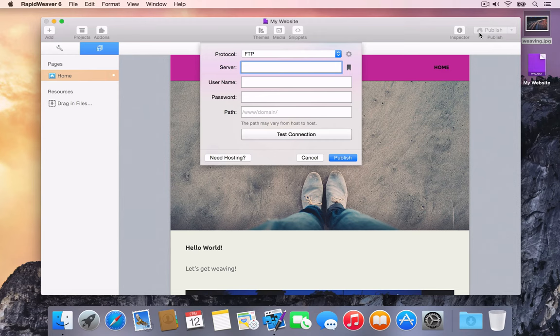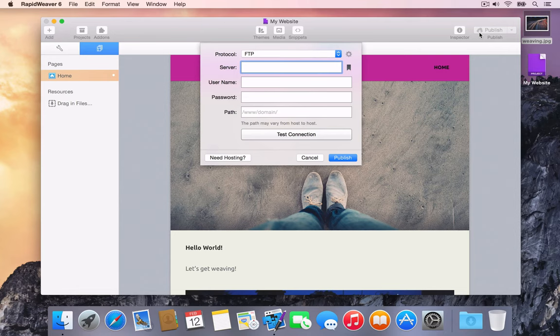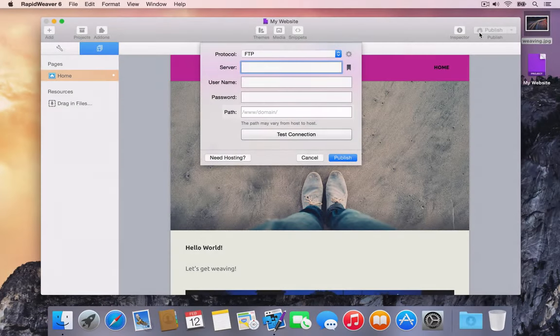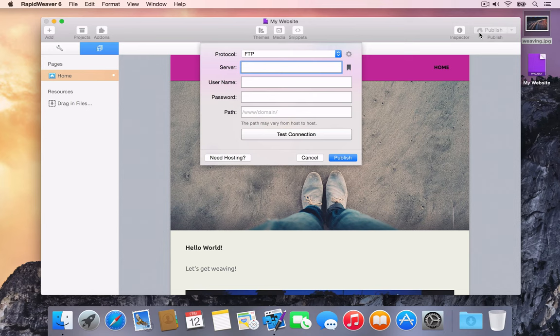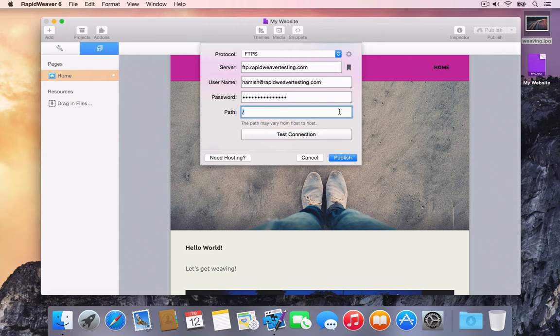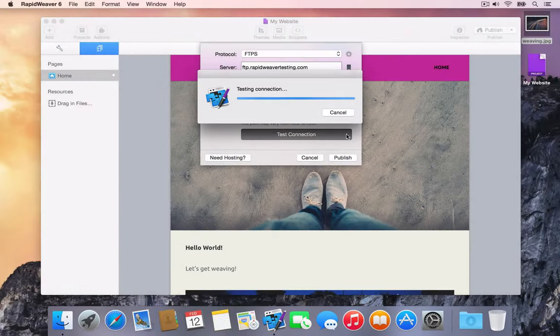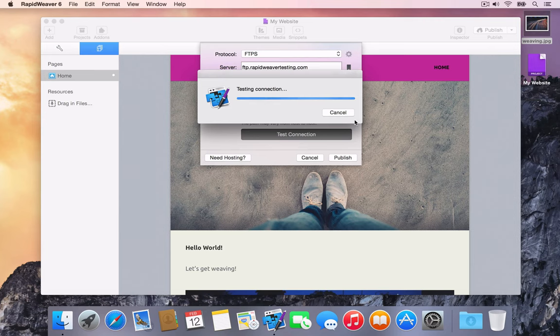Enter your publishing credentials. These should be provided by your web host. Publishing credentials can vary between different hosts. This is especially true for the path field. The path notes the folder on the web server where your hosts expect your website to be uploaded to. Once publishing credentials have been entered, press Test Connection to check that the server settings are valid.